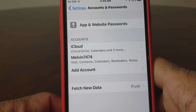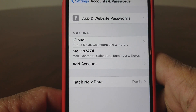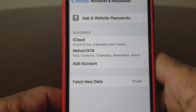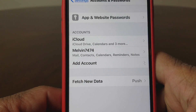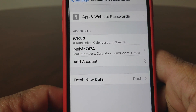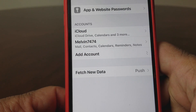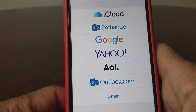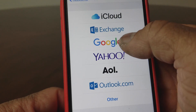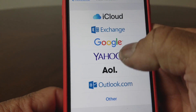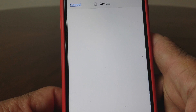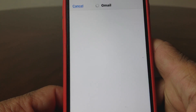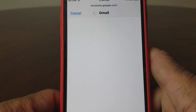Once it opens up, you see at the top it says 'App, Website and Passwords,' and beneath that it says 'Accounts.' You see one that says iCloud, and one that says Melvin 7474. Under that you see 'Add' — go ahead and hit that. We're going to add a Gmail account, my Tech Running 24-7 email account, to this device.